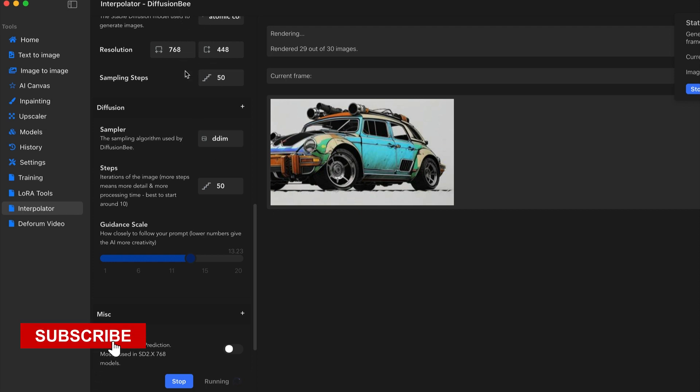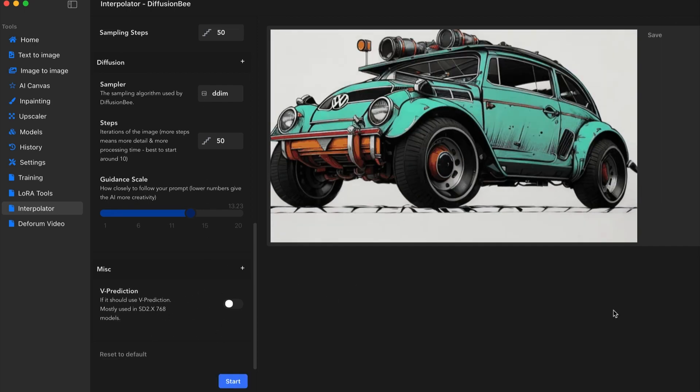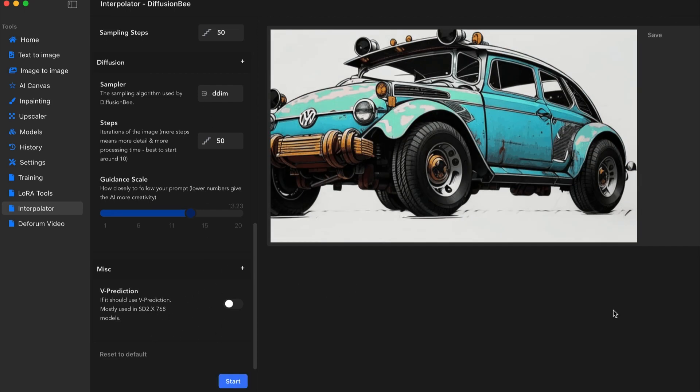How many steps you want, guidance, scale, samplers, and the V prediction. Now our video is complete. So I had a Volkswagen. I'll look at the prompt here. You can copy this if you want and try it yourself.